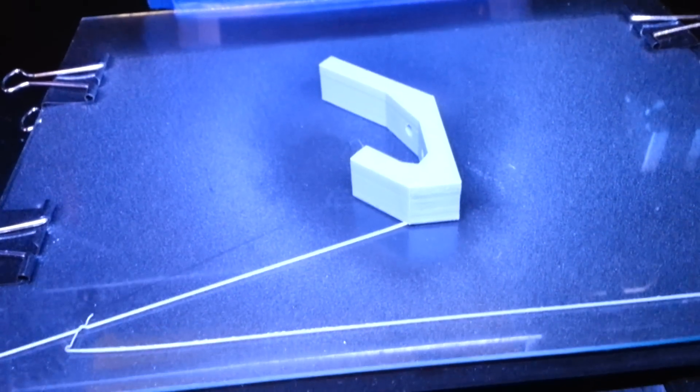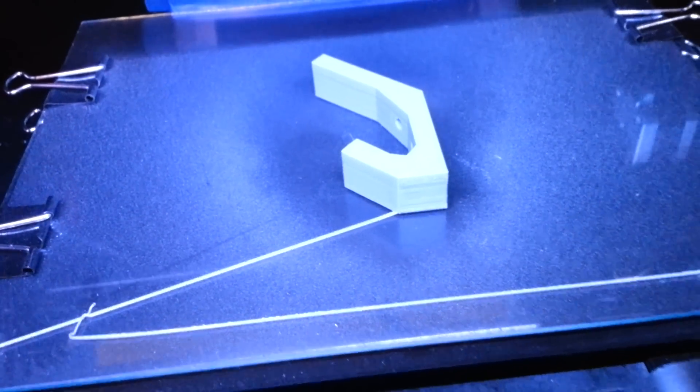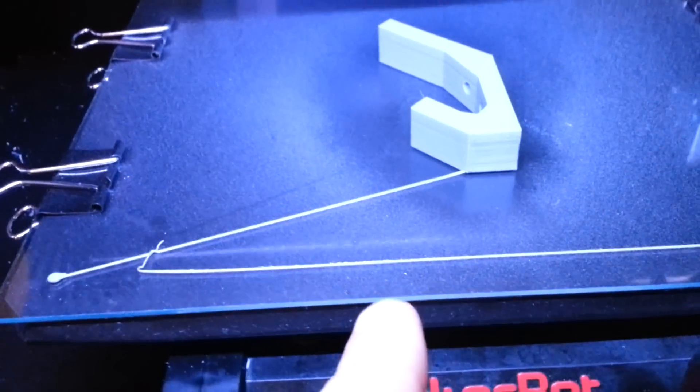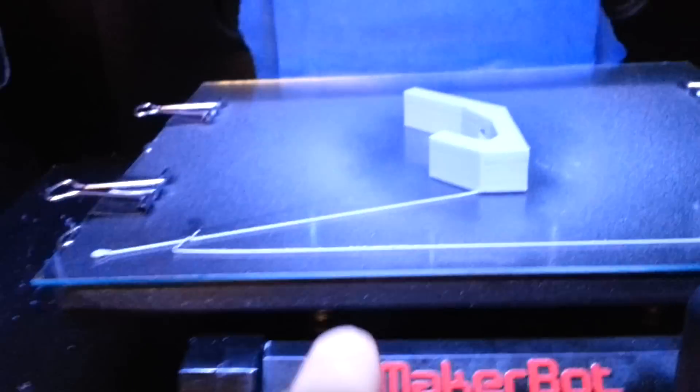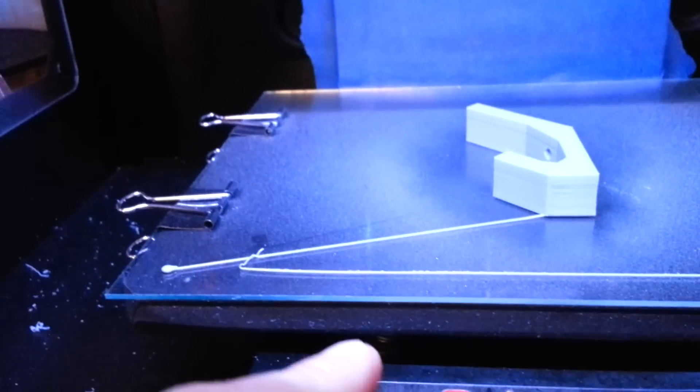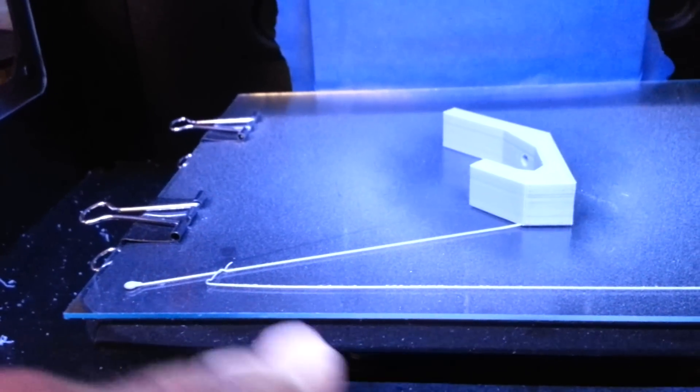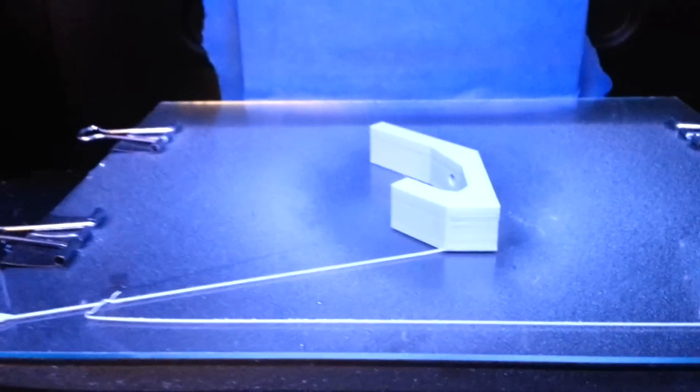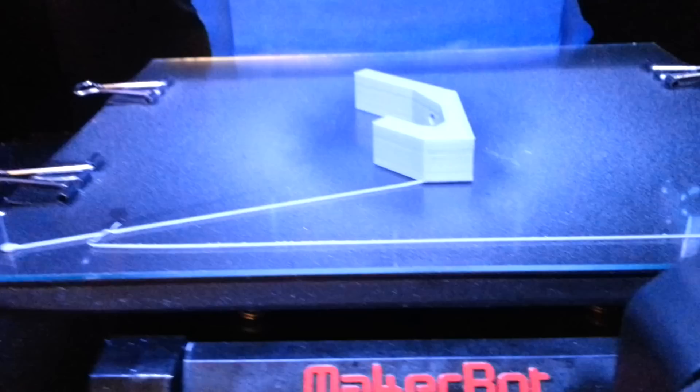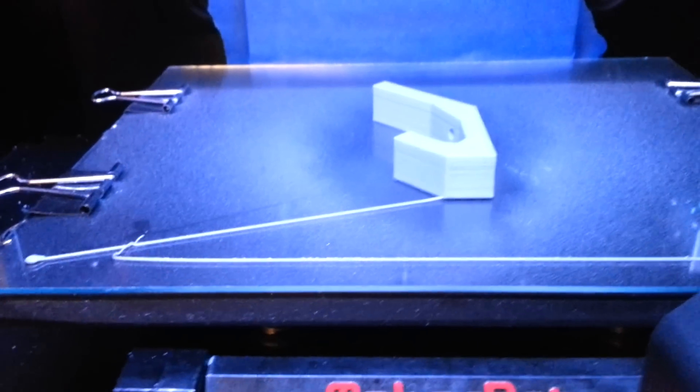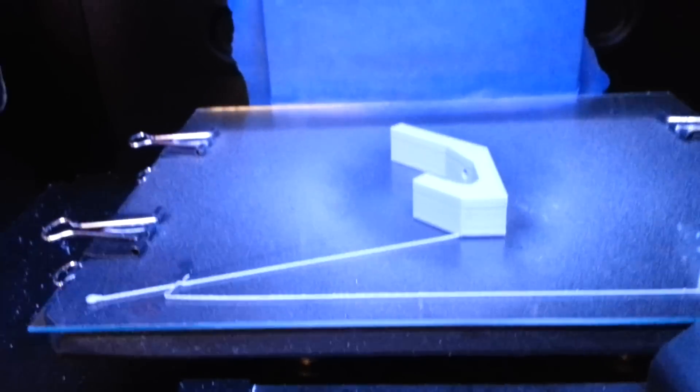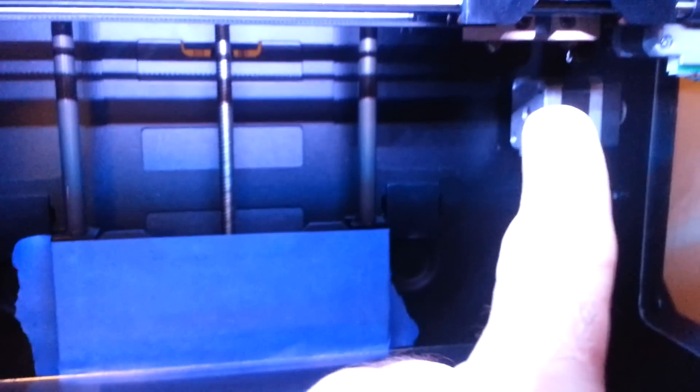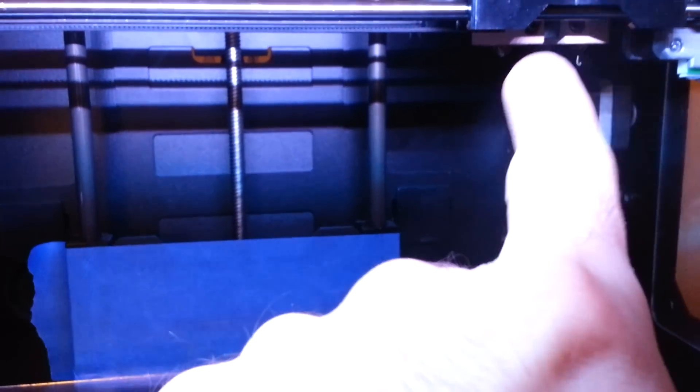What I did in my case is I started the print and I waited for the point where the plate got hot to 110 degrees, and then before it would go and start heating up the extruder...